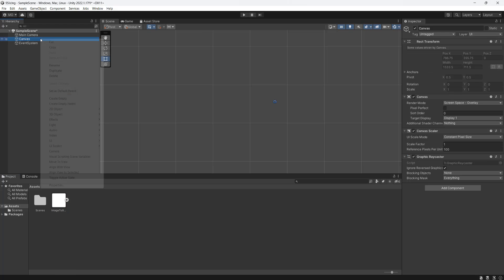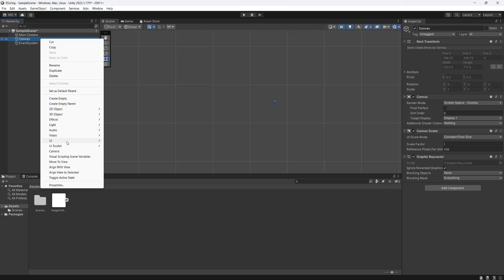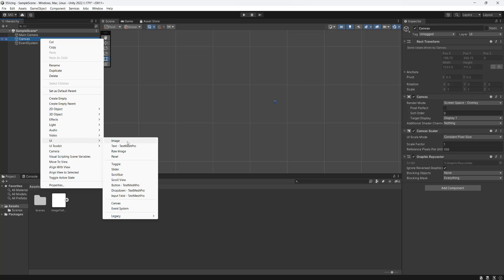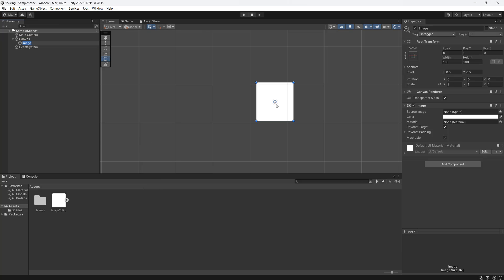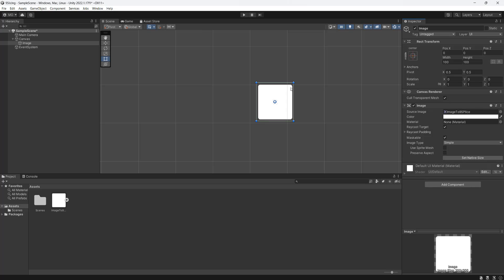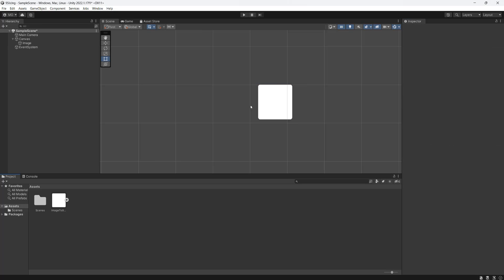And we're going to go to our canvas, we're going to right-click, we're going to go to UI and go to Image, and we're going to drag and drop our curved box onto the image. It's low resolution, however it demonstrates the point.